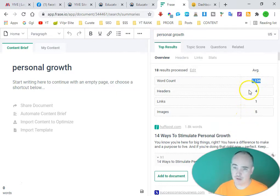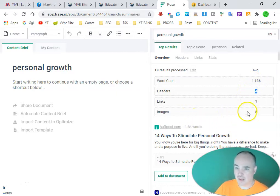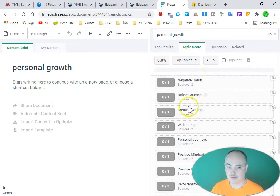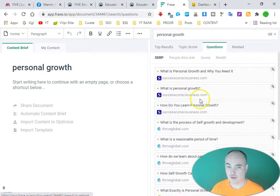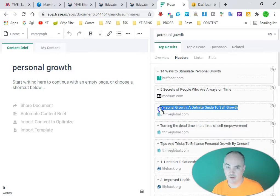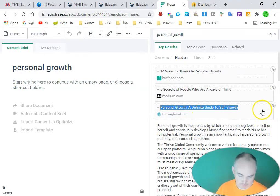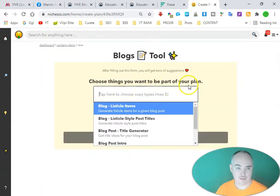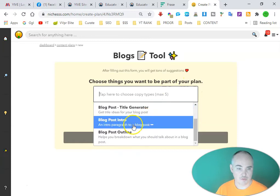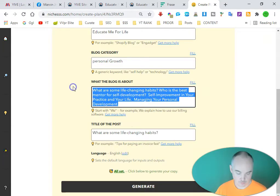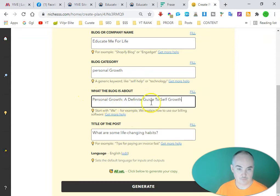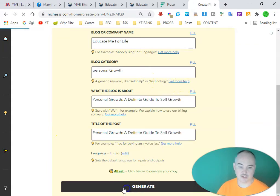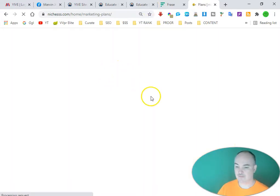...1,136 words with a minimum of four headers, and we'll want five images. We can also see the different topic keywords and main questions. Right here we have 'Personal Growth: A Definitive Guide to Self Growth.' We come over to blog tools, select blog post intro, put in the title of the post, and click generate.